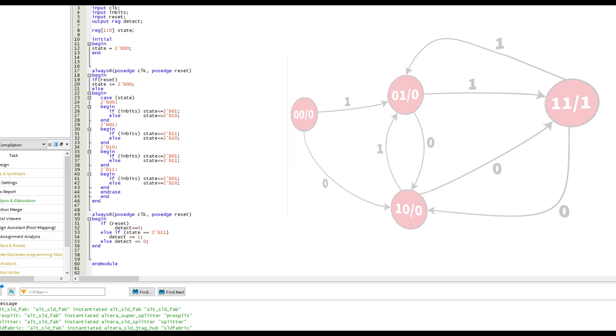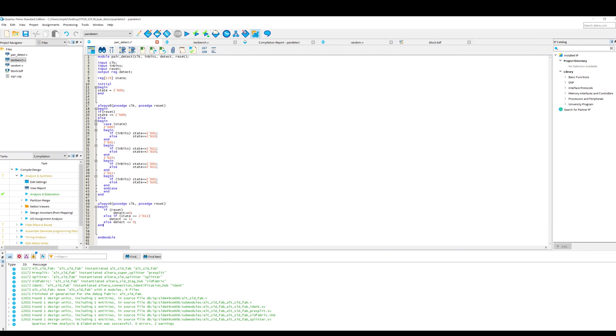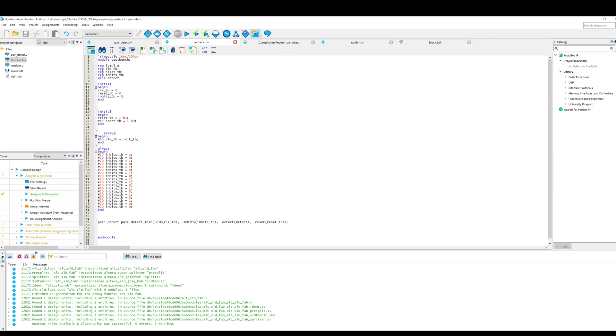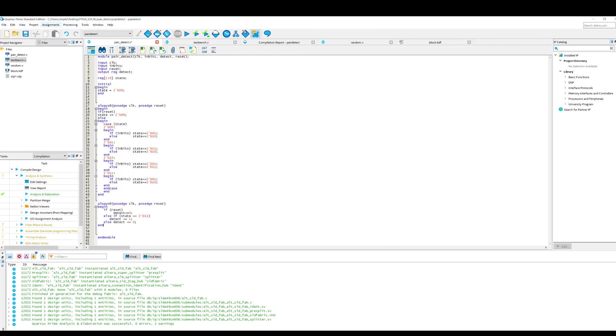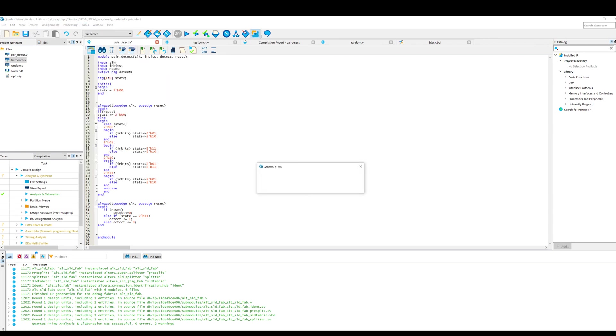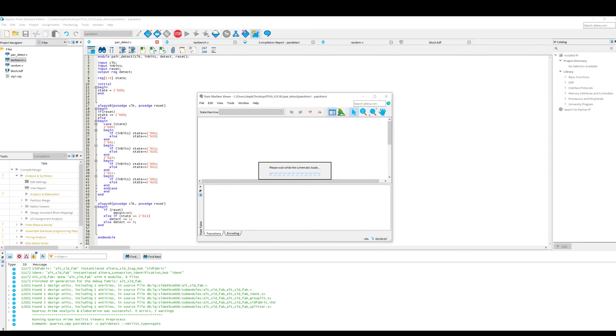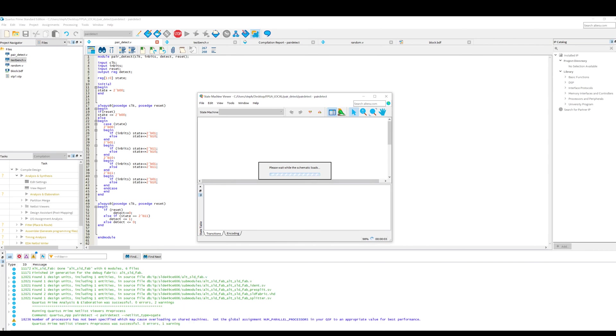What I'm going to do now is I'm going to do analysis and elaboration. And I'm going to show you a really nice feature in Quartus, which is kind of hidden. We can actually go to tools, netlist viewer, and we can open the state machine viewer. And this actually visualizes the hardware as a state machine.